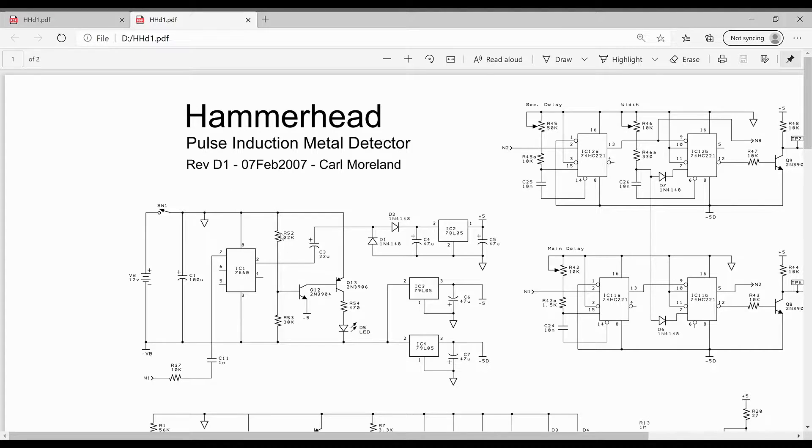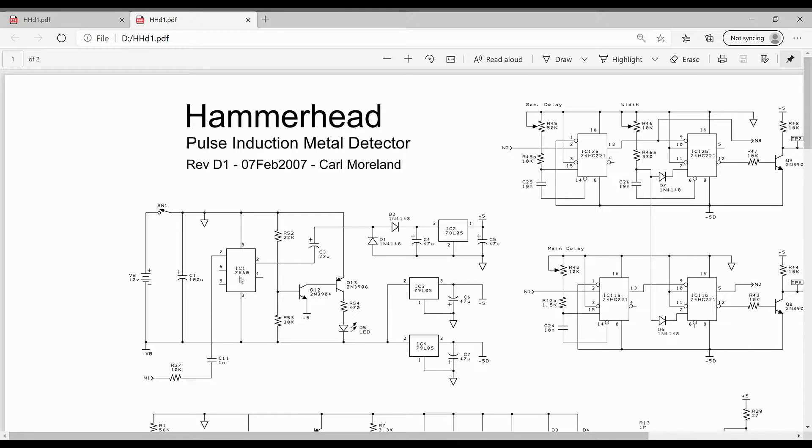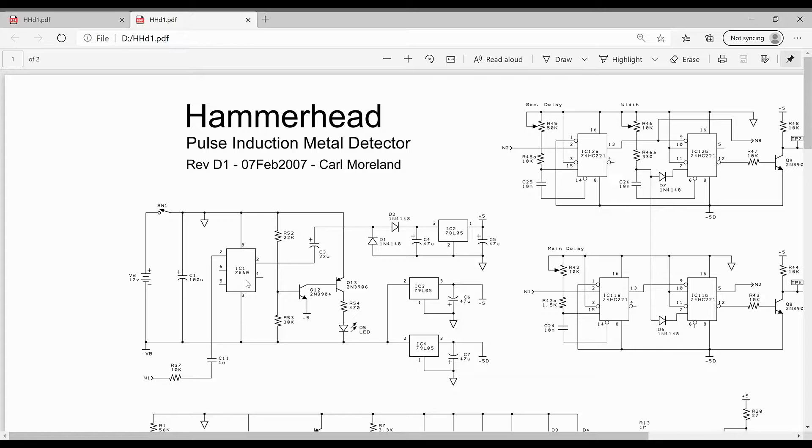The original schematic called for a 7660. We use an LT 1054, it's pin for pin compatible and it has better specs. It takes a little bit more voltage, so that's what we use.